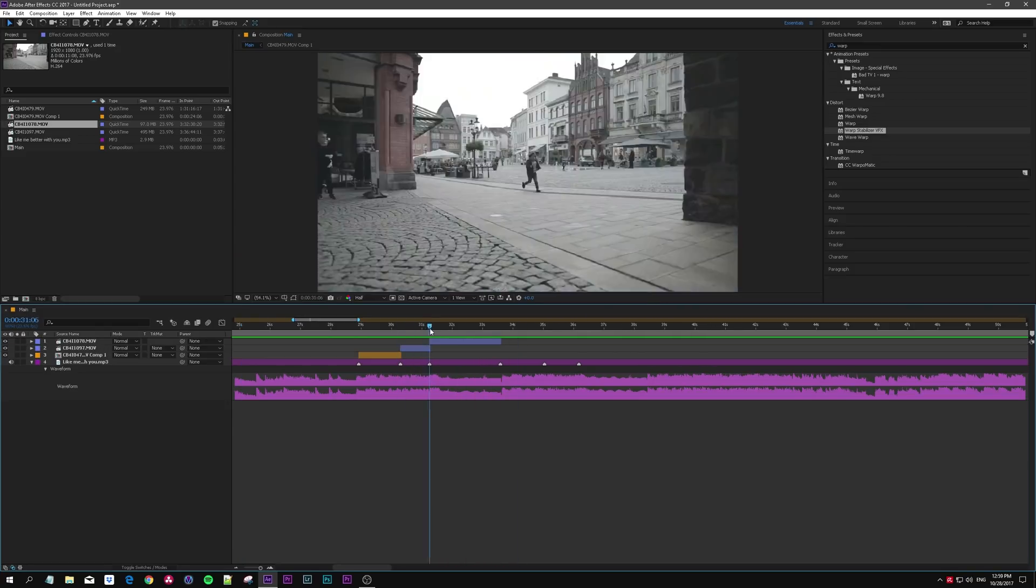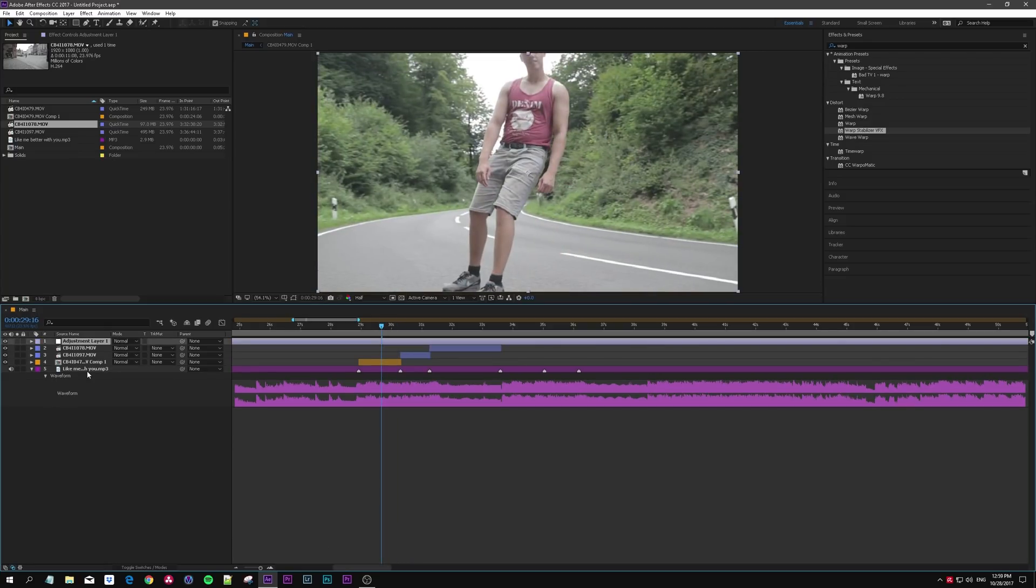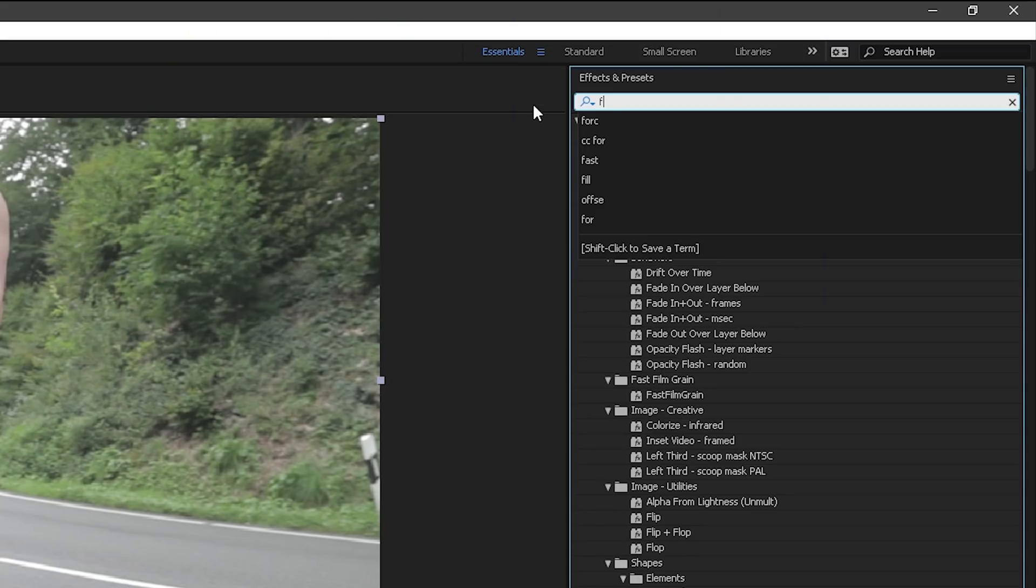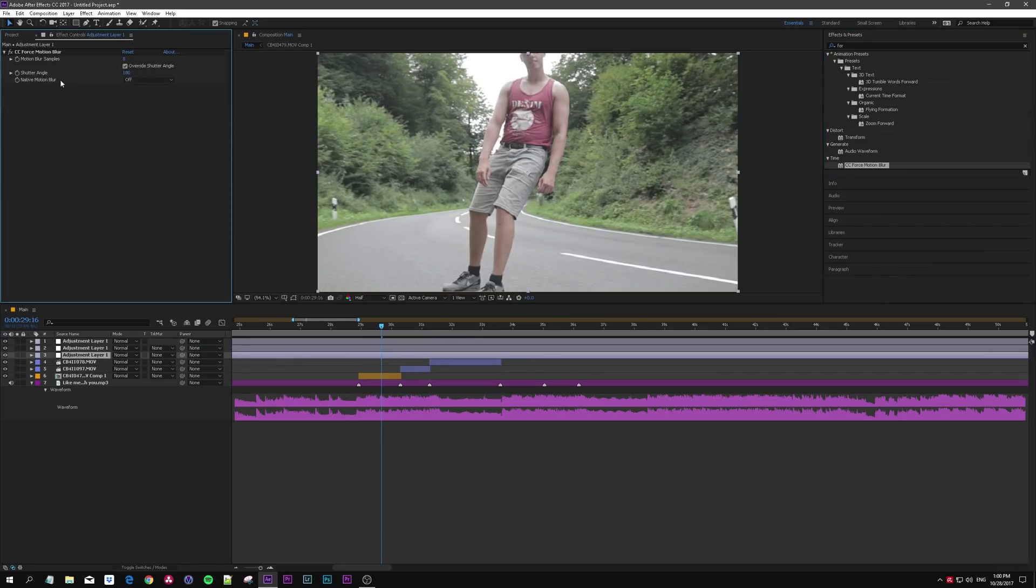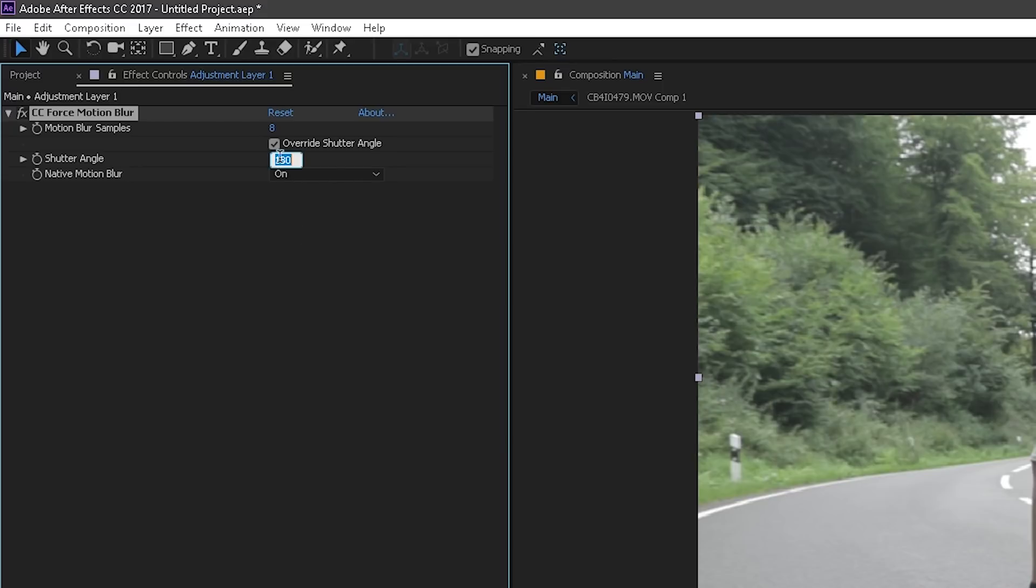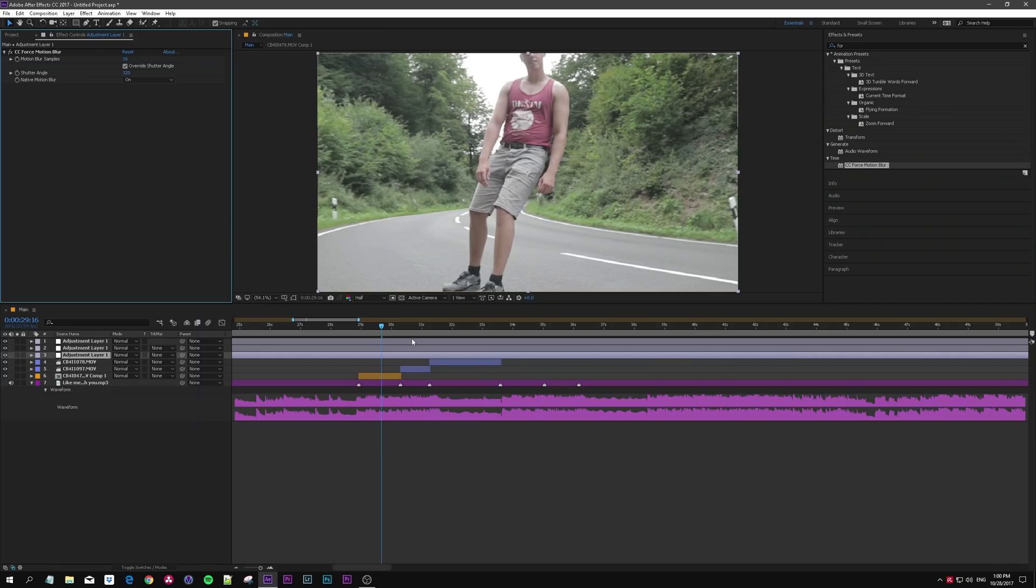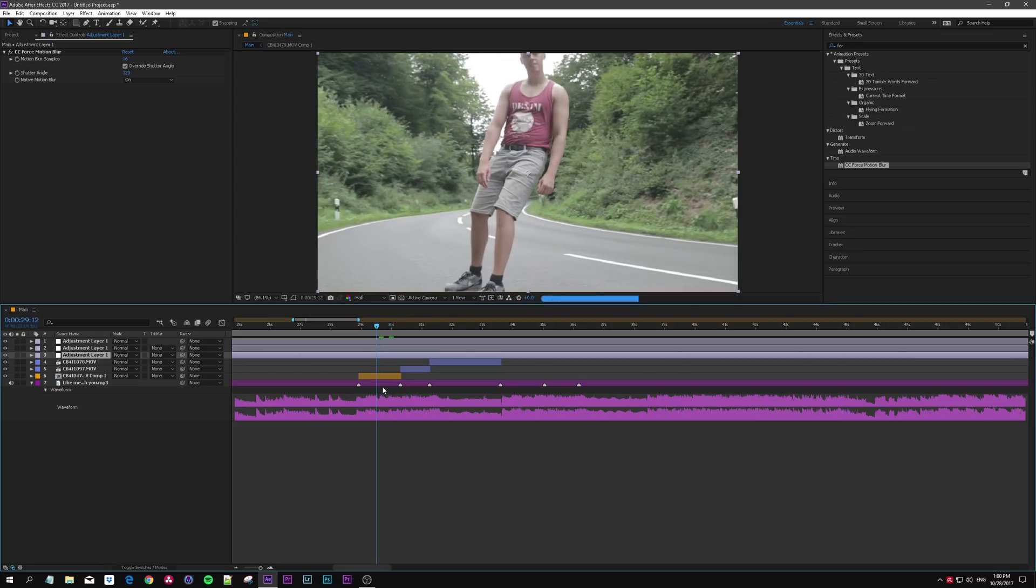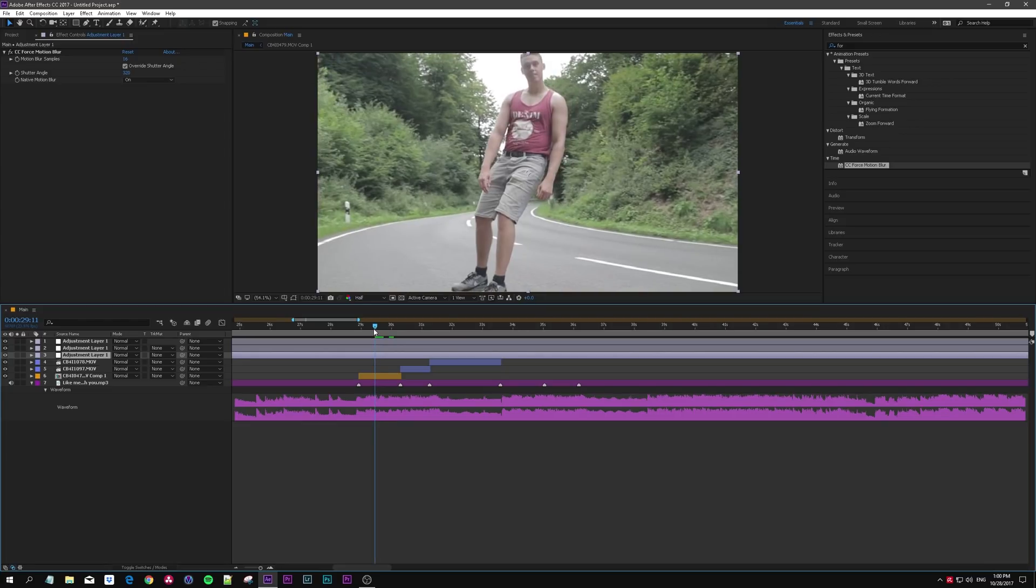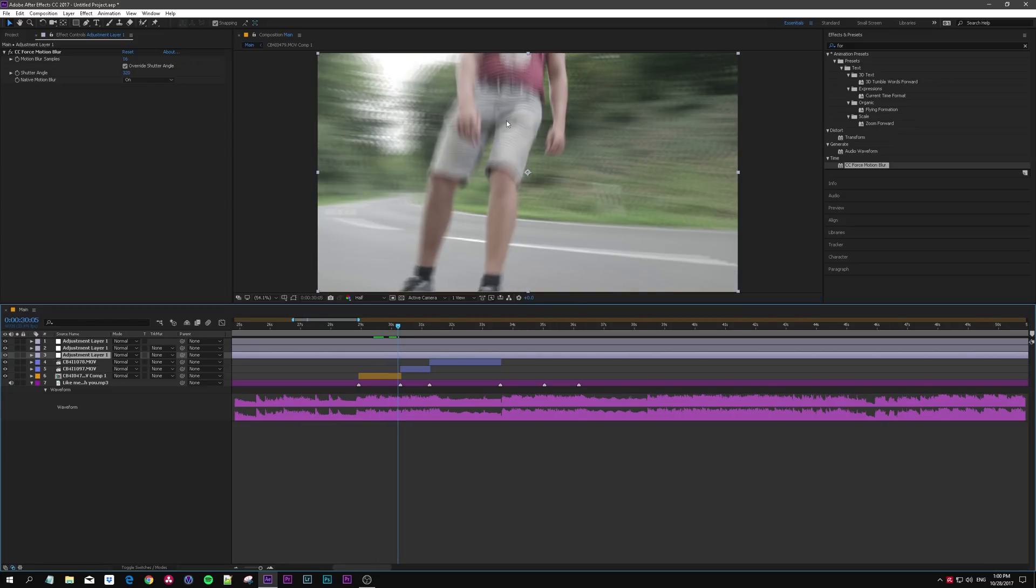From here you can do all kinds of things, maybe add some adjustment layers, maybe free, just use force motion blur, enable some native motion blur, increase the shutter angle to something like 320, increase the samples. You see the motion blur is smart enough to know this isn't fast but this part is and it blurs the image for you.